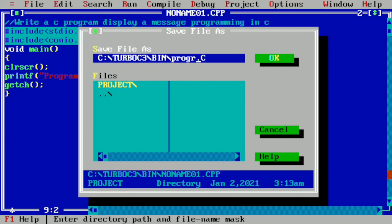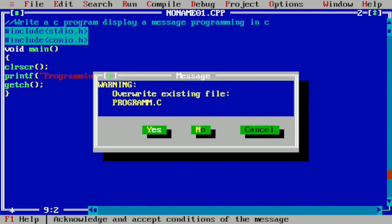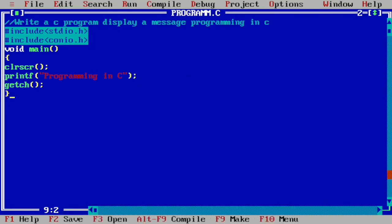Then you can write programming or any name you can give. So I have given programming dot C and I'm going to press enter. So it is already saved.